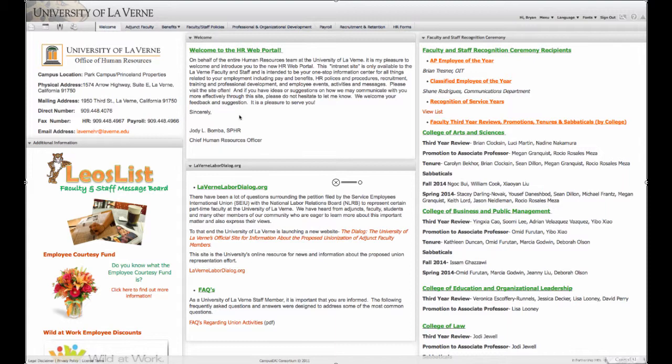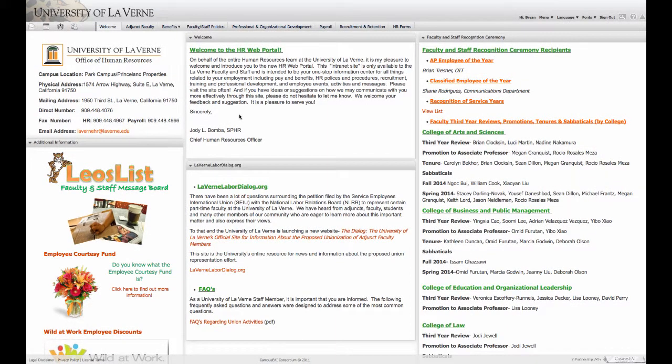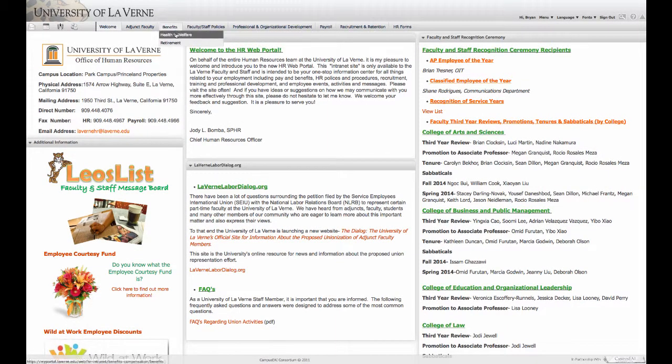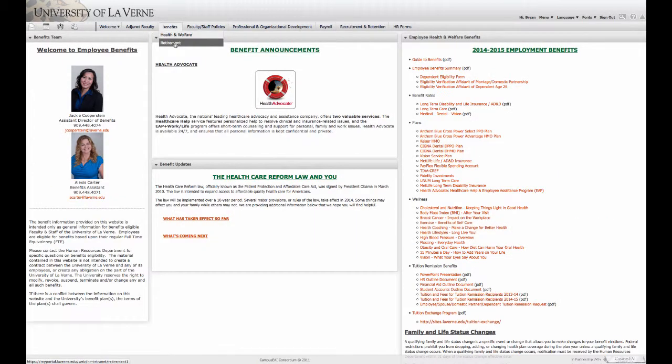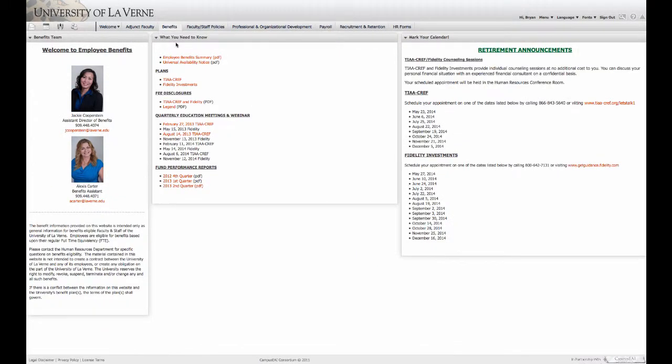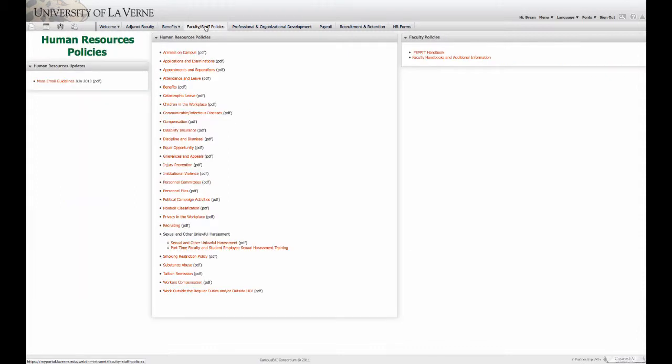In this area, you will also be receiving new announcements from the Human Resources Department. Here you can see your benefits, including health and welfare, as well as your retirement. You can also see faculty and staff policies, everything from animals on campus to injury prevention.